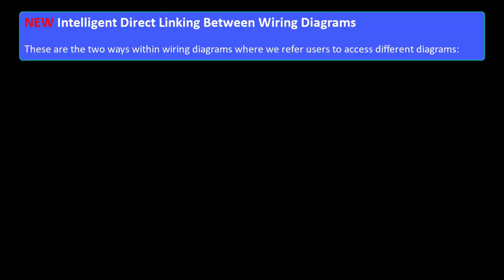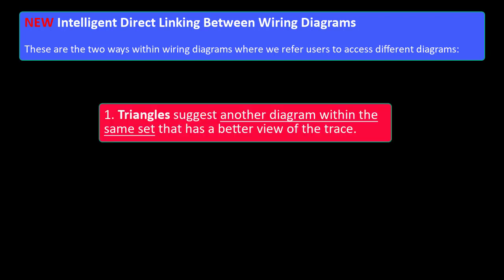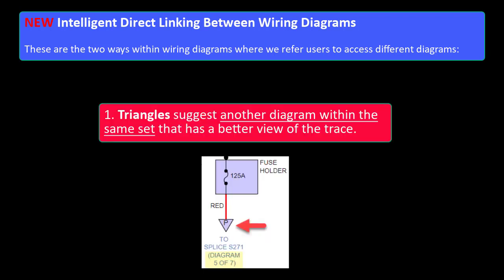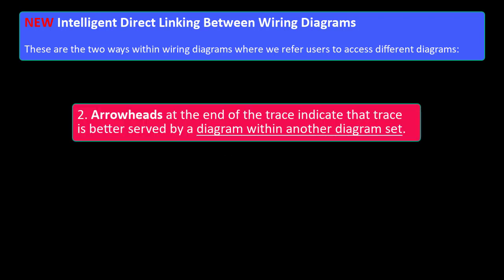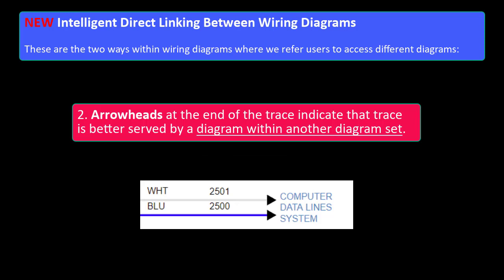There are two ways within Wiring Diagrams where we refer users to access different diagrams. Triangles suggest another diagram within the same set that has a better view of the trace. Arrowheads at the end of the trace indicate that trace is better served by a diagram within another set.